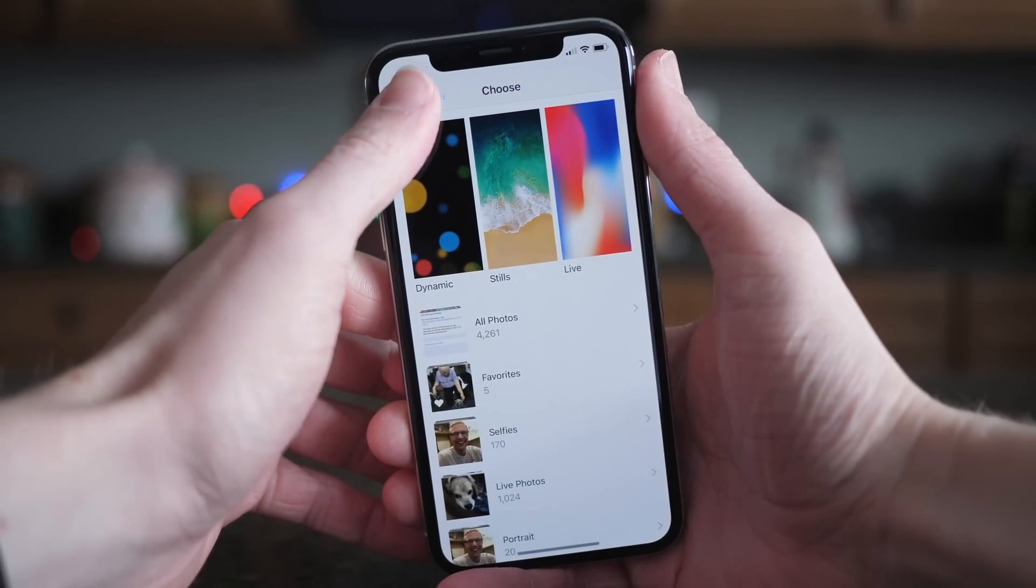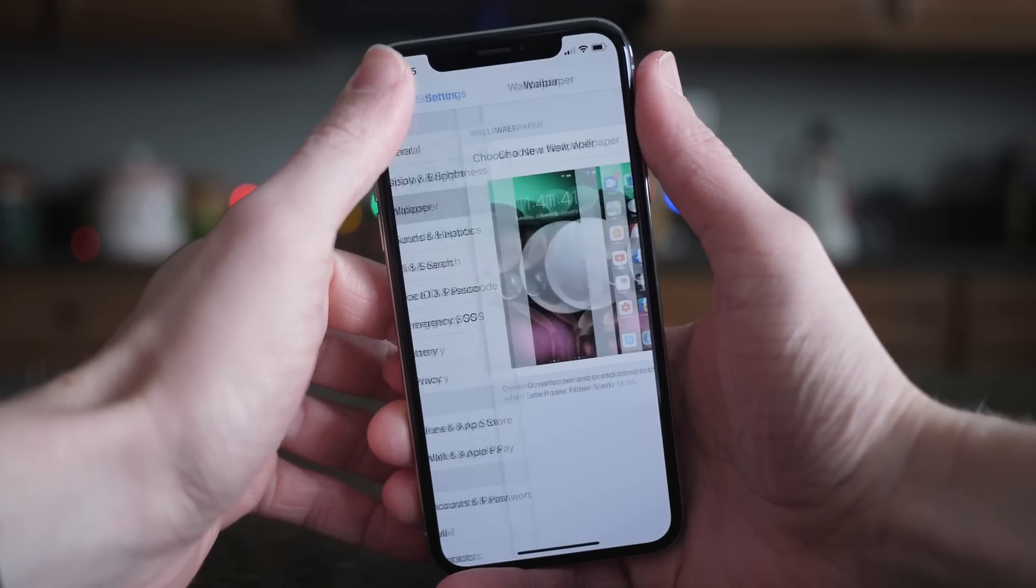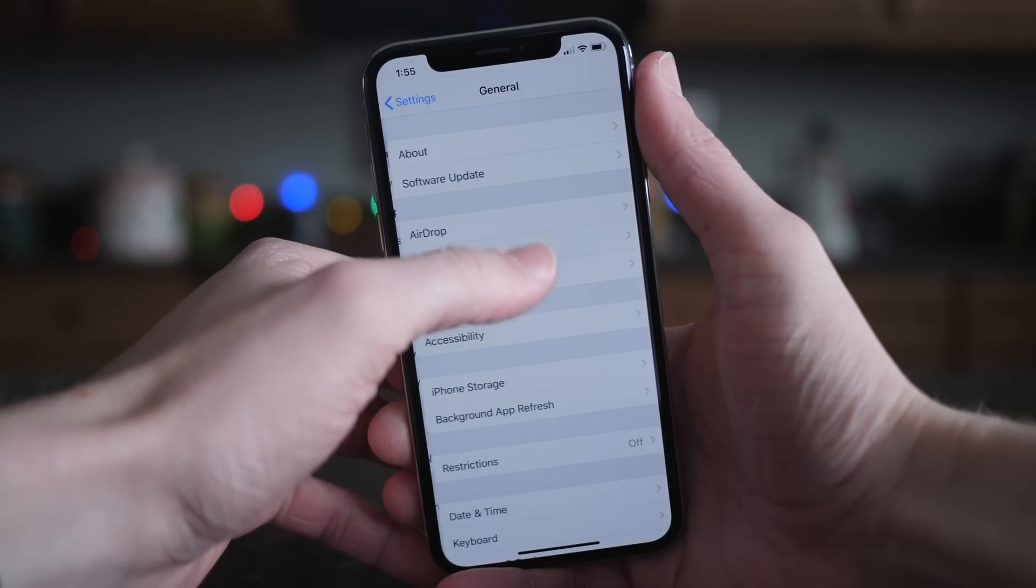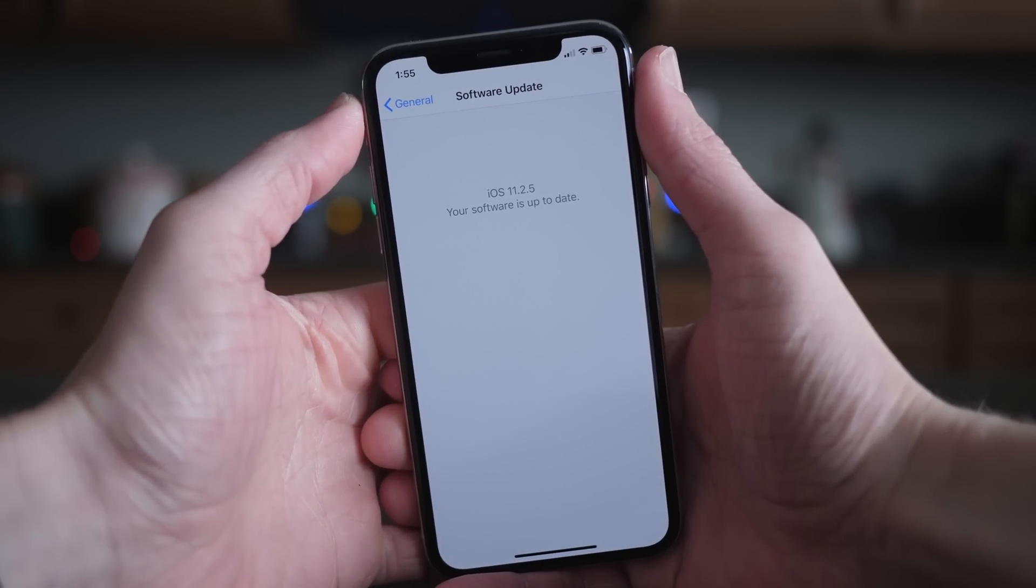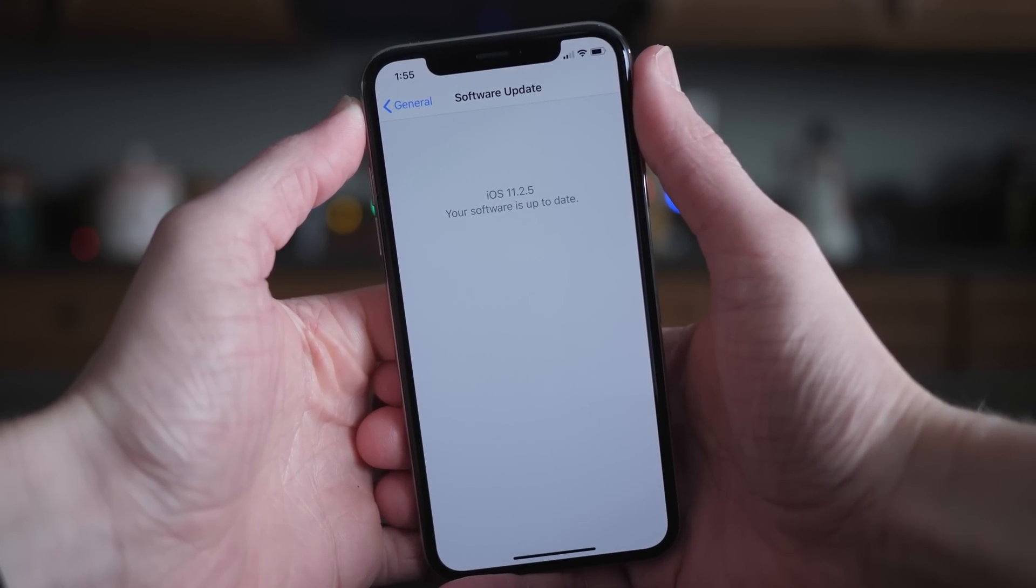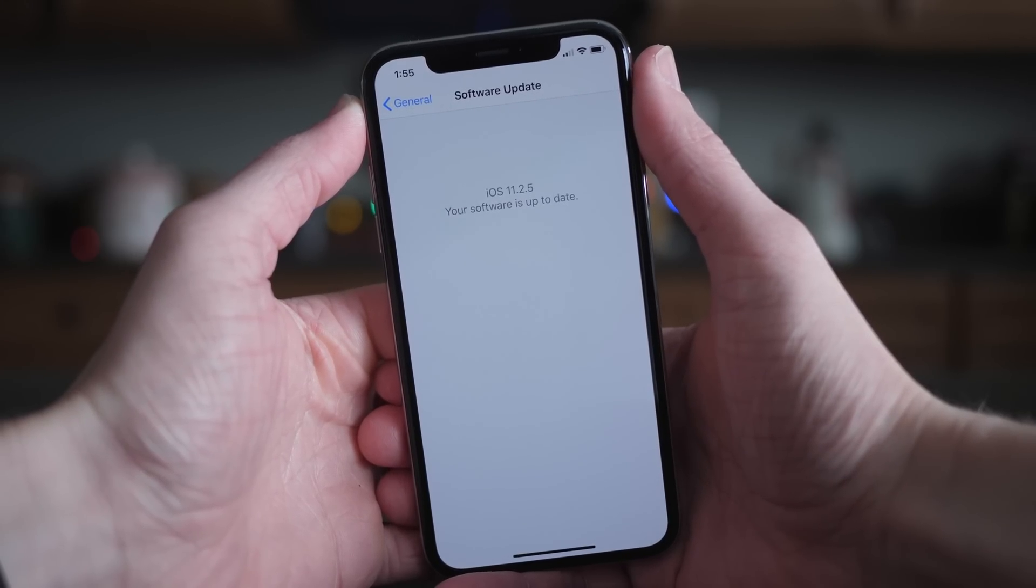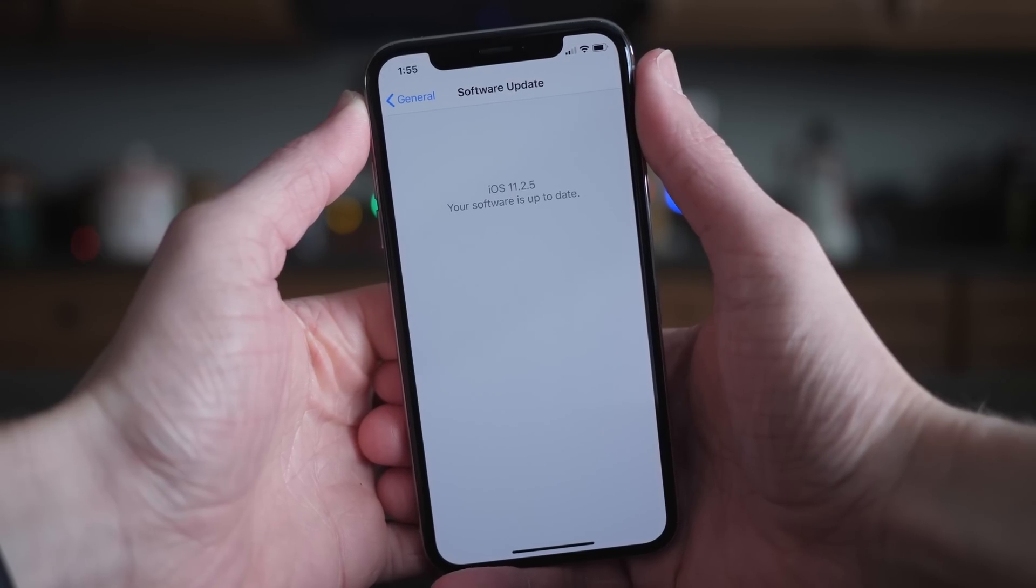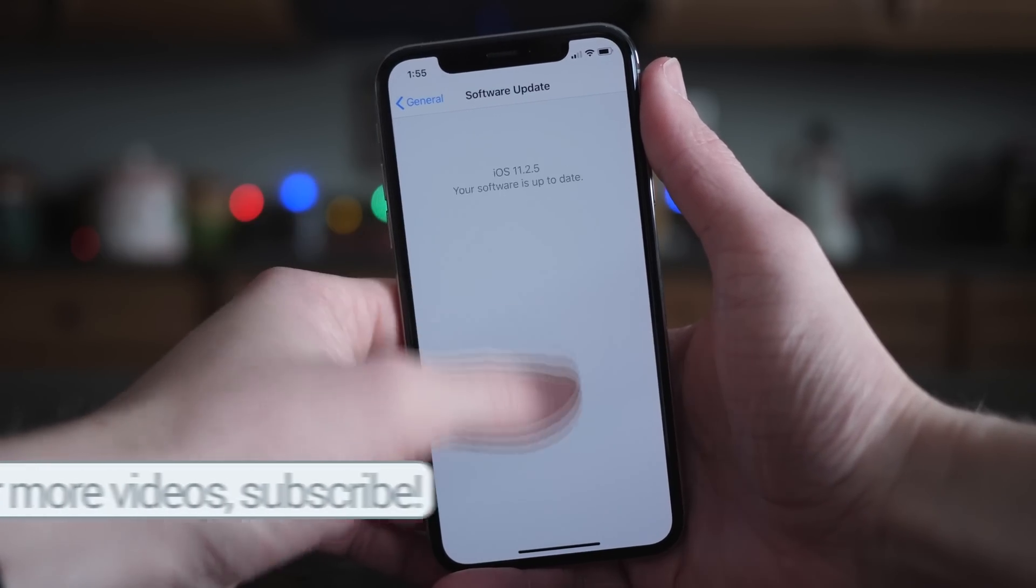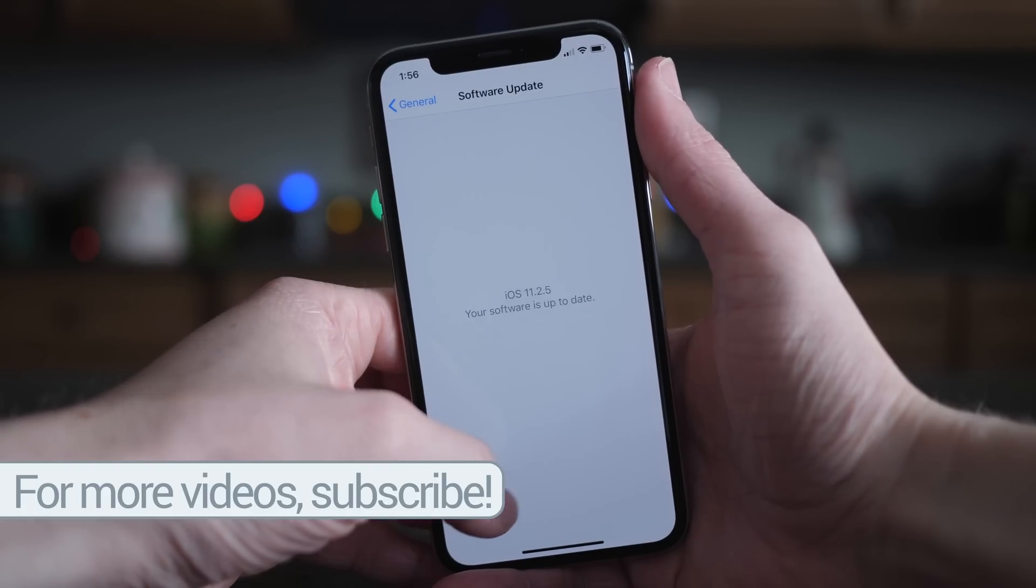There's been a theory that this could be a placeholder version for what might end up being iOS 11.2.2 or possibly even iOS 11.3, but we still really don't know for sure. Apple hasn't been transparent as to why 11.2.5 is 11.2.5.